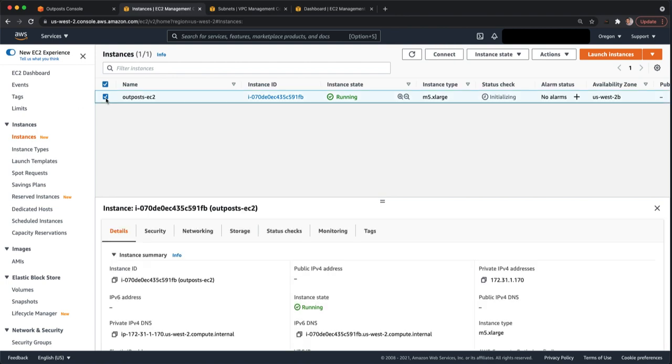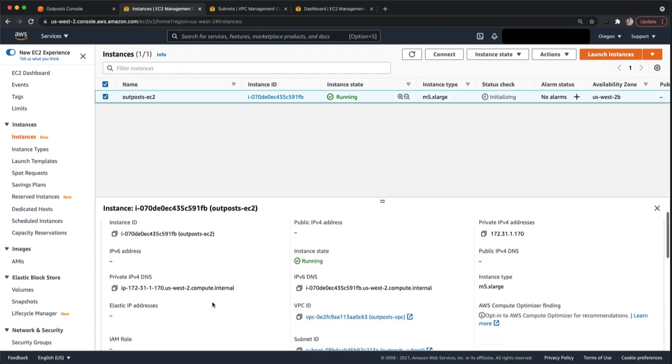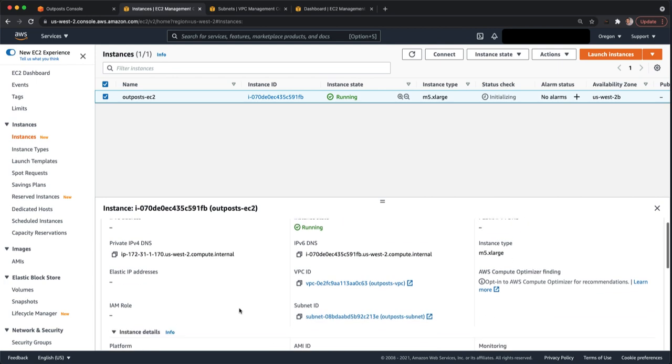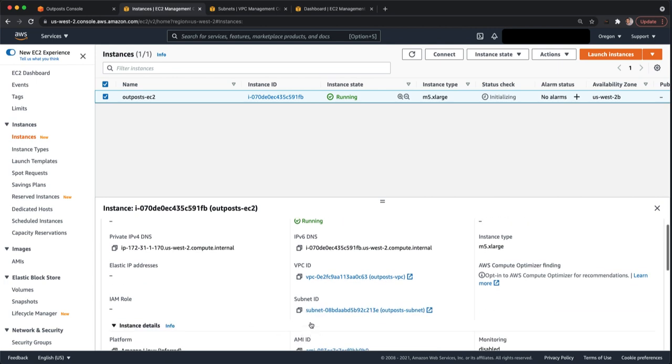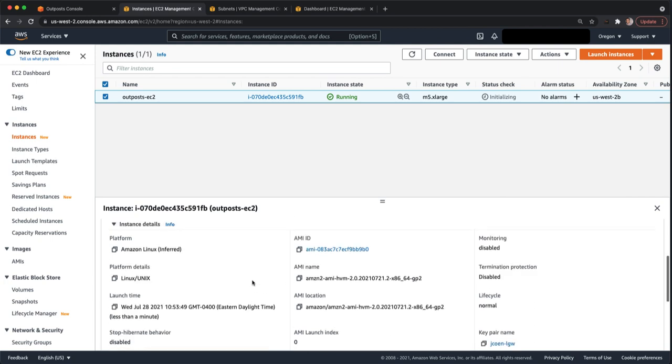While we wait for that, you can look here and all the details for the instance is the same as if this instance were in the region. The difference is we launched it on a subnet that lives on the outpost. And by way of doing that, that tells the control plane to launch the instance on the outpost and not in the region.